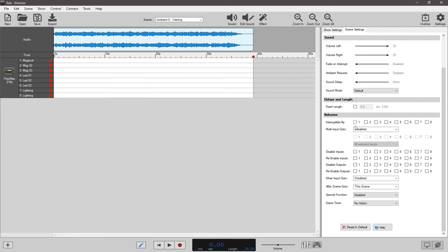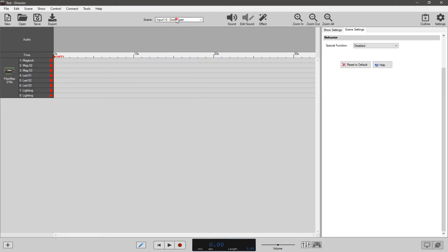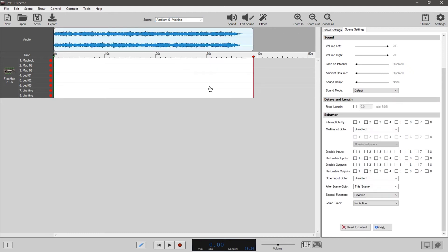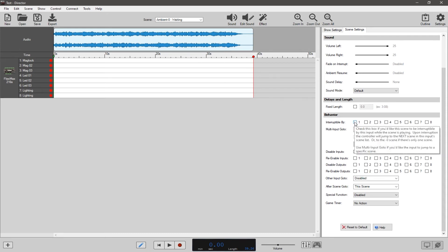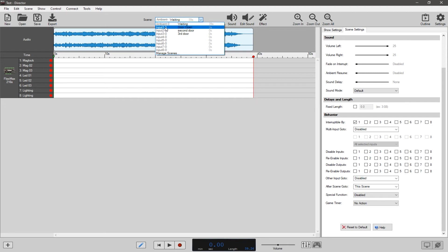Let's talk about how to trigger those scenes. In my opinion this should be called "scene one" not "input one," but just think of the word input as scene. Think about each one of these as a scene: this is scene one, this is scene two, and this is what happens in that scene — it's kind of like writing a play. "Interruptible by" means that whenever you have something wired to input one on your controller and it goes off, it will force the controller to go to input one. That's the easiest thing you can do right there.